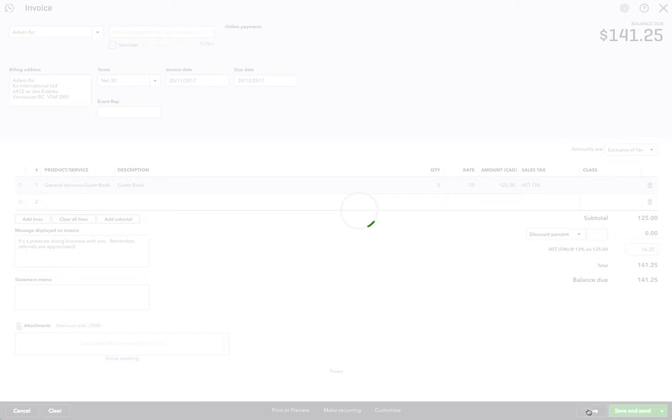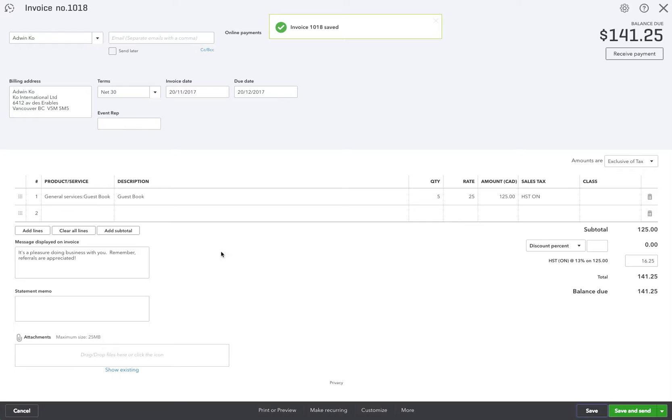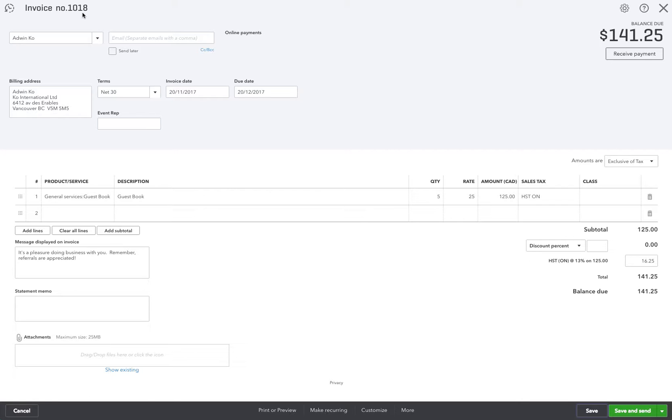Okay it automatically creates an invoice number which is 1018. Now under the scenario that we had our books in another accounting system and our last invoice number in that old accounting system was say 2000, we want the next invoice number to be 2001. So I'm going to show you how to do that. We'll get out of this screen.